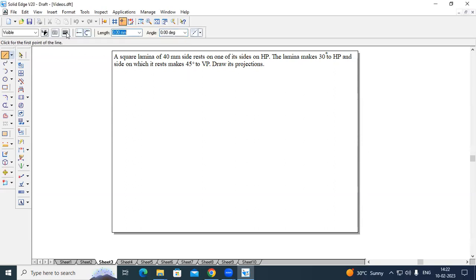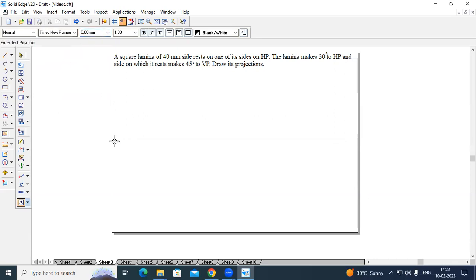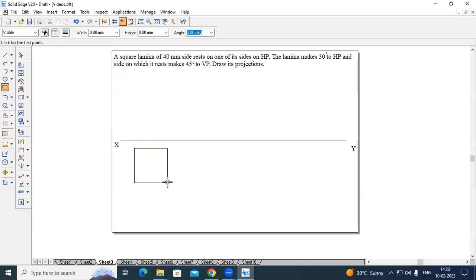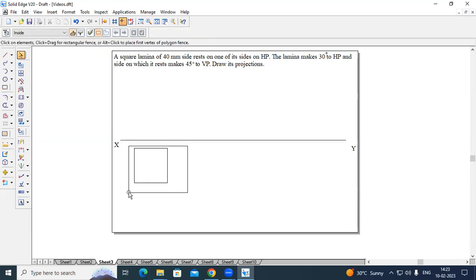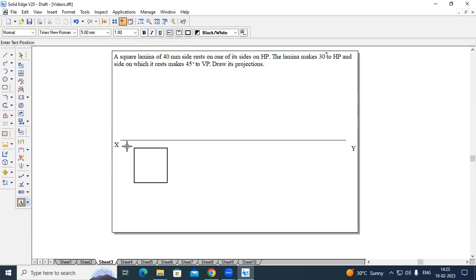In order to start with this, first I will create an XY line with thickness 0.13 and name it. I will change the width to 5 mm X and Y. In order to create a square laminar, I will directly go to the Rectangle command with width 40 and height 40. You can place it wherever you are interested. Since one of its sides is resting on HP, you need to get two points initially on this plane. Increase the thickness to 0.50 and name this particular point A.